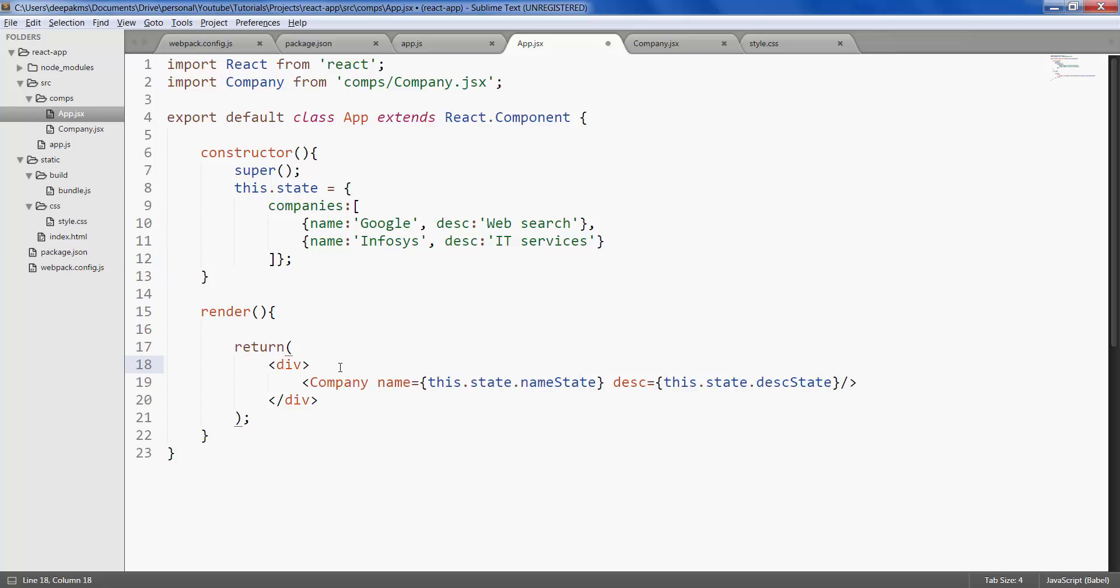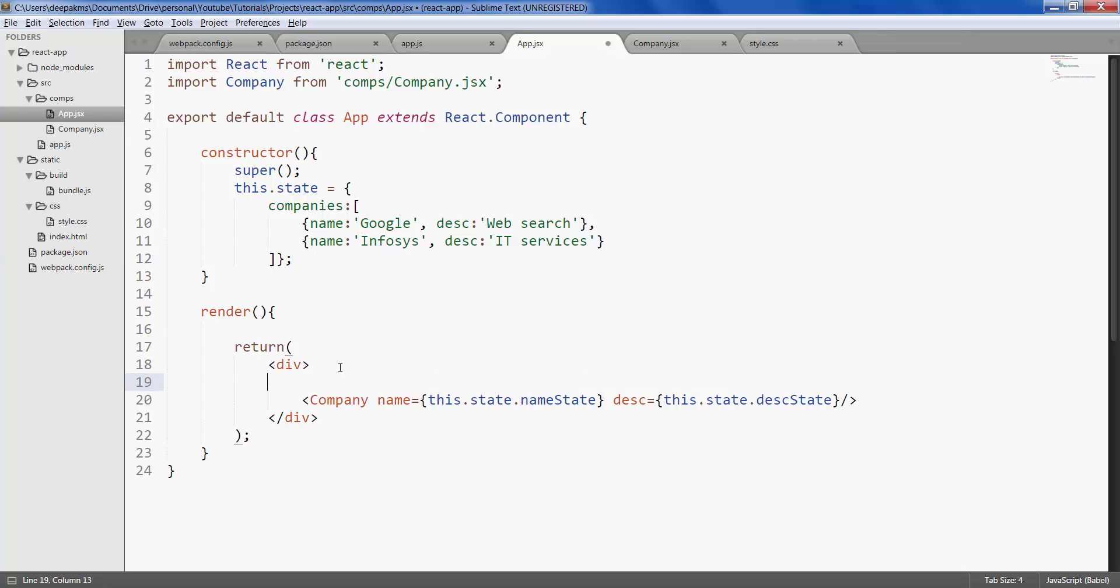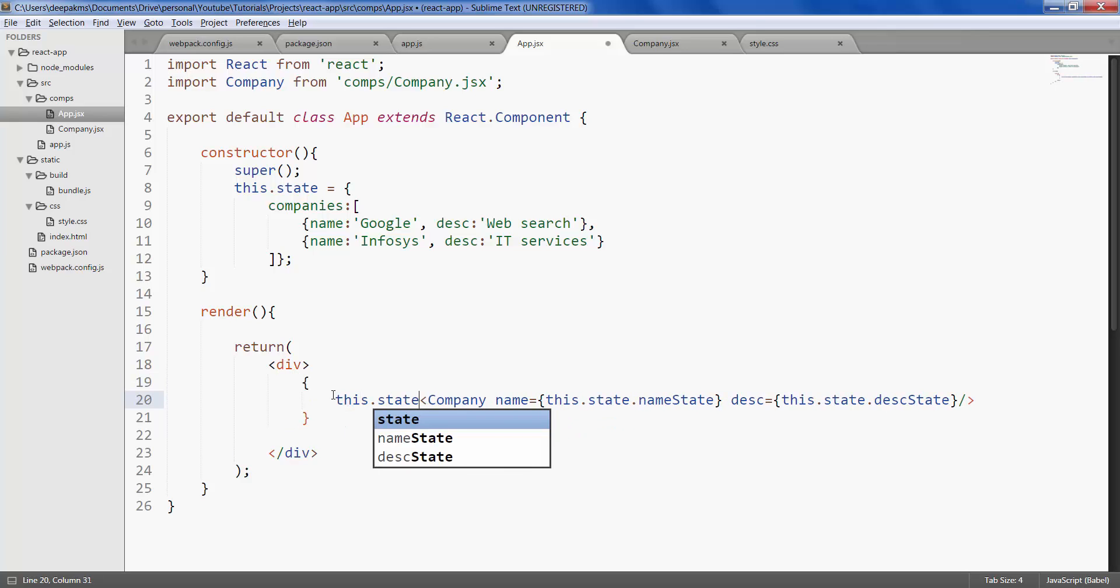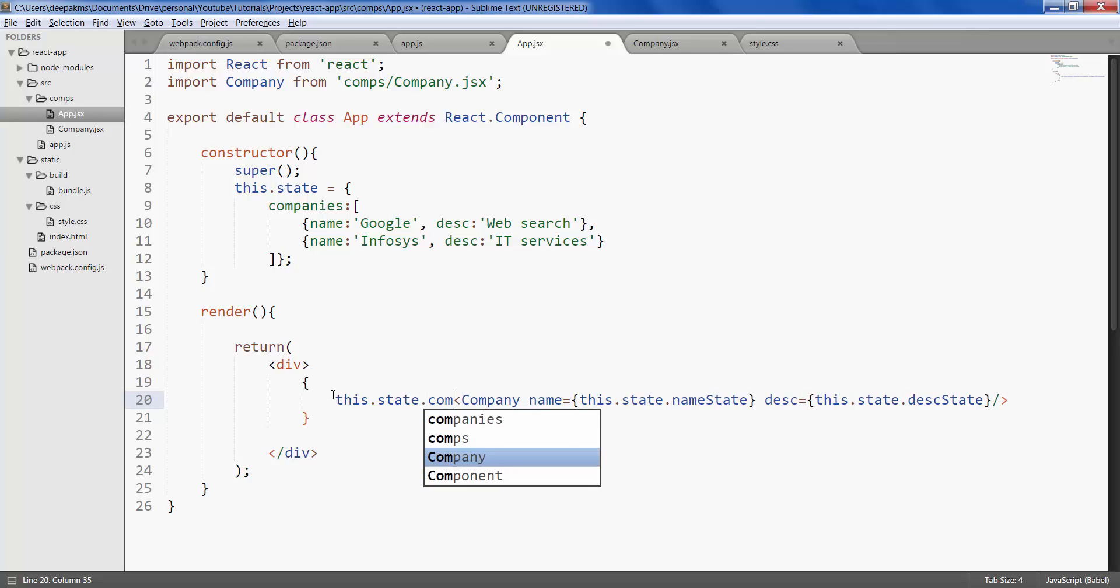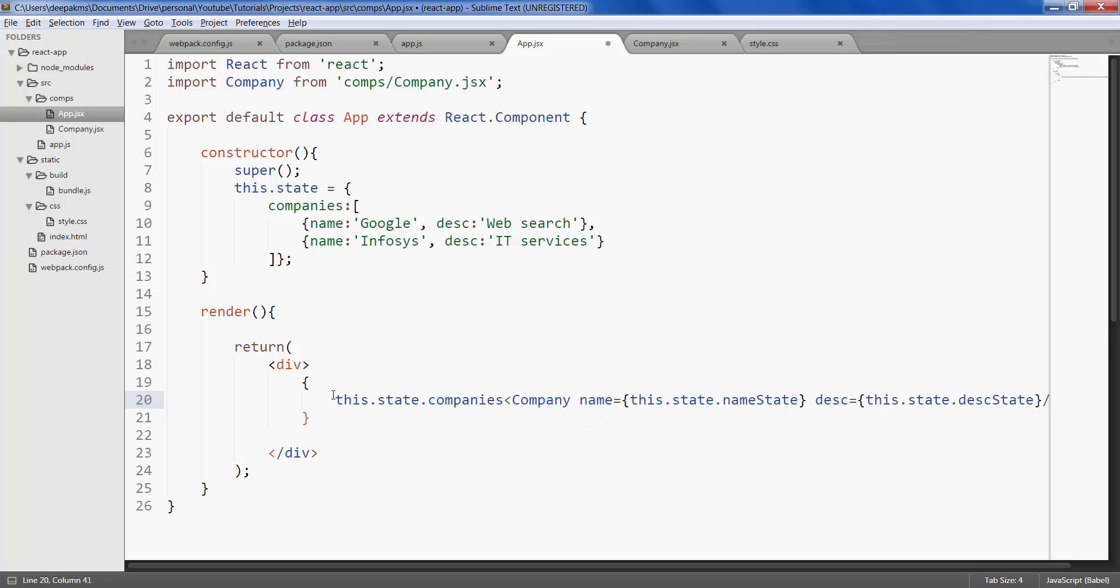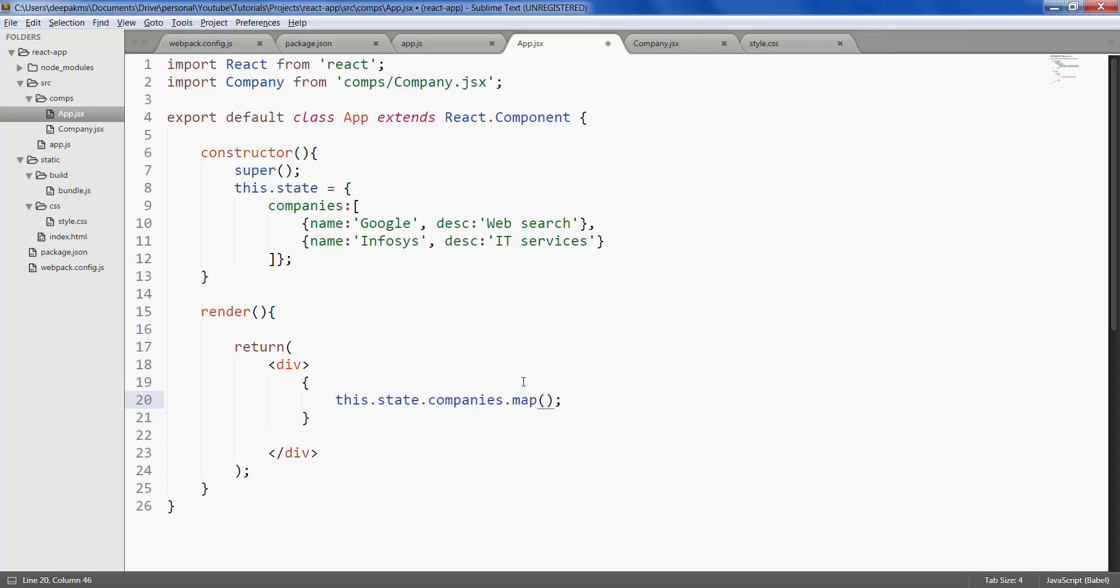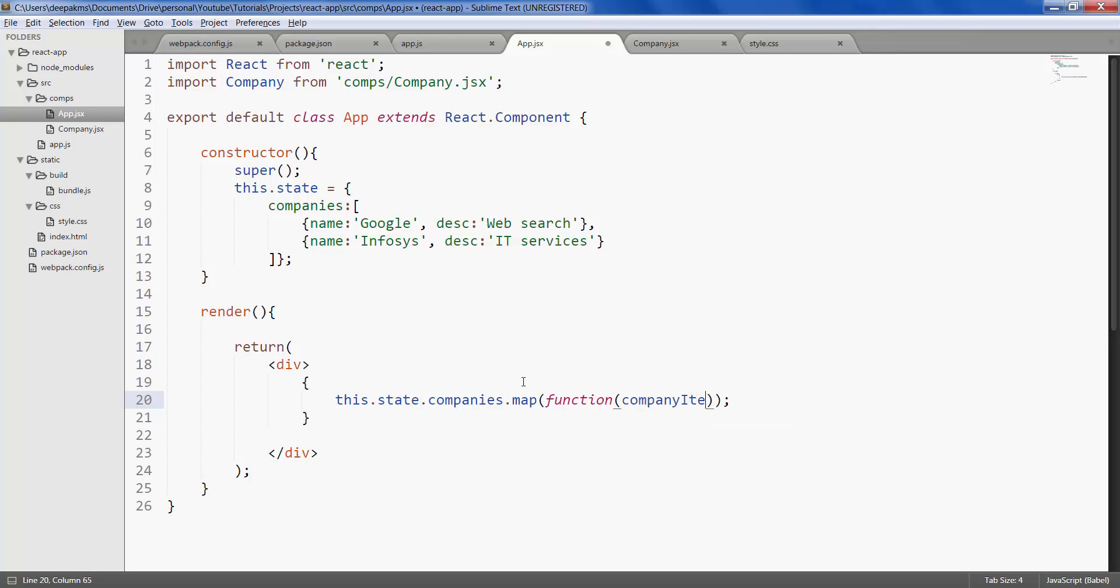So how we do that is within curly braces, call it this dot state dot companies. So this is the array which has two company objects. To iterate each of the item in the array, you can use dot map. This will iterate through each item and call a function. And it gives us one company item at a time.